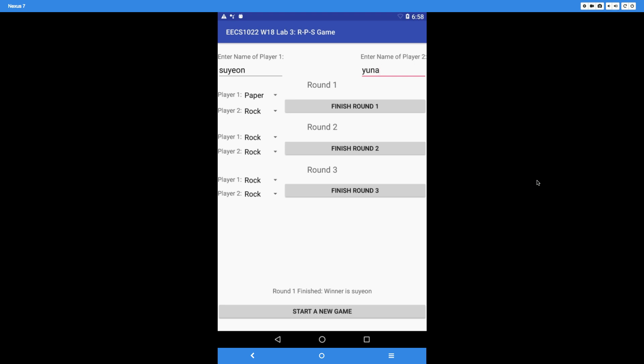Now we go on to the second round. For Suyan, let's say scissors, and for round number 2, let's make Yuna win — so player 2 plays rock. In round 1, Suyan won; in round 2, the second player wins. So now we're going to get a tie. As soon as you hit 'finish round 2,' it says 'round 2 finished, tie between Suyan and Yuna.'